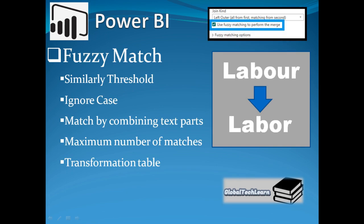Hello friends, welcome to our channel Global Tech Learn. In today's video, we will see how we can use fuzzy match to merge two queries in Power BI.